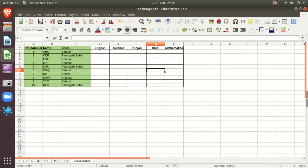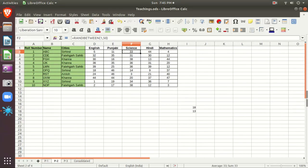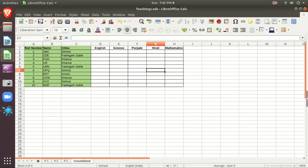Periodic Test 1 data is recorded in Sheet 1, Periodic Test 2 in the second sheet, and Periodic Test 3 in the third sheet. In the fourth sheet, we can use the consolidated result. The target is to consolidate the best of 3 in each subject as a final result.